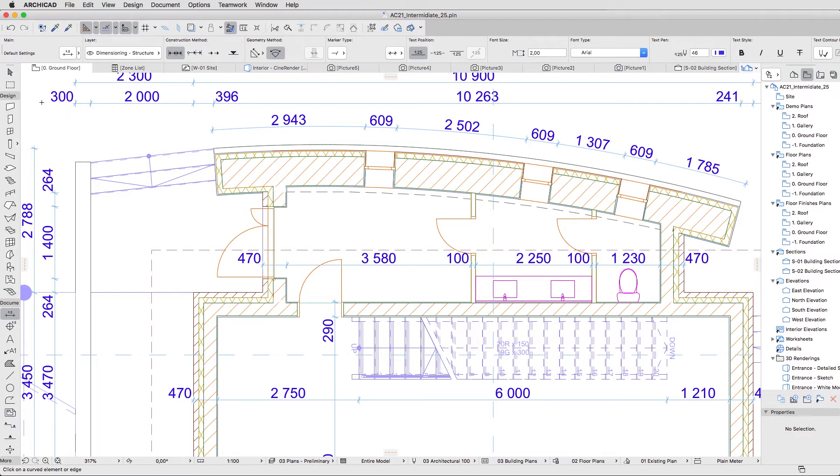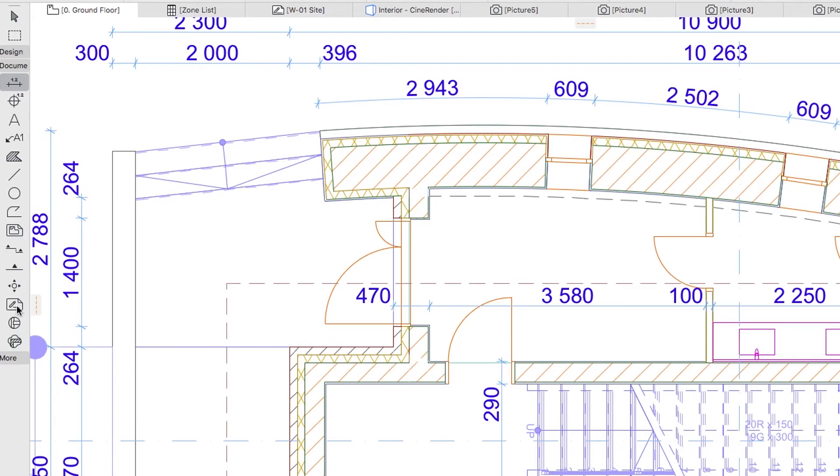Now let's dimension the curved wall's radius. Activate the Radial Dimension Tool in the More section of the Toolbox and open its Settings dialog.